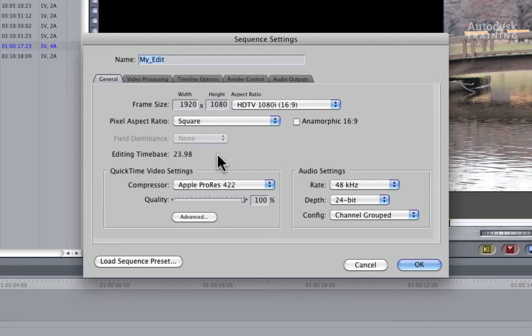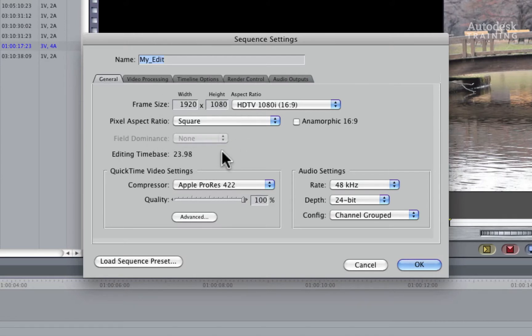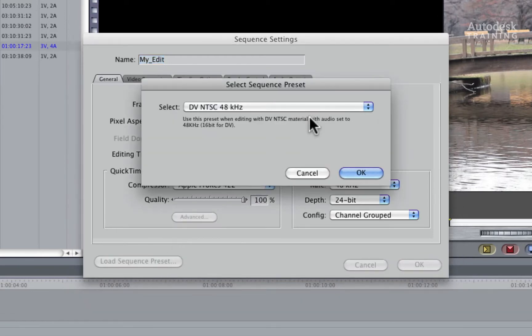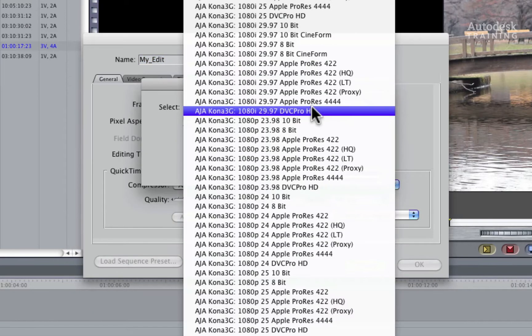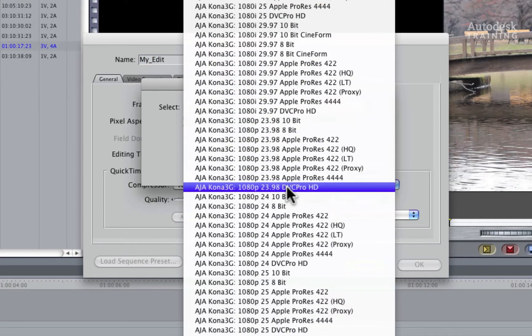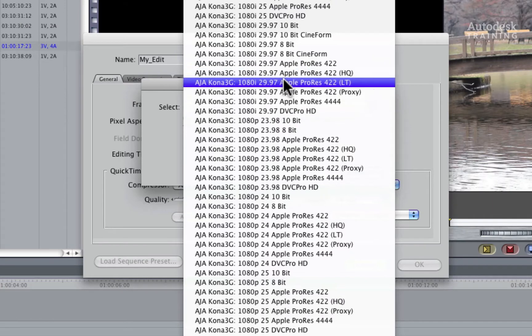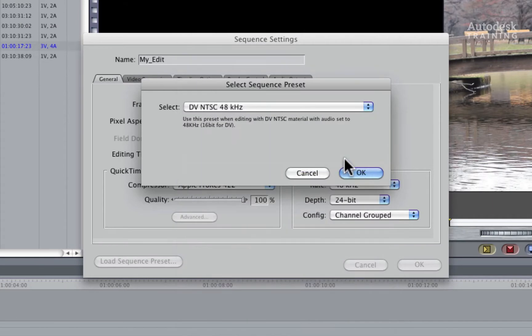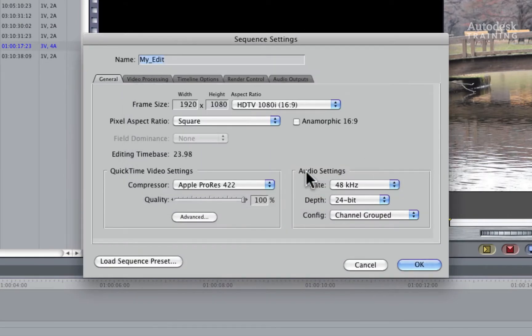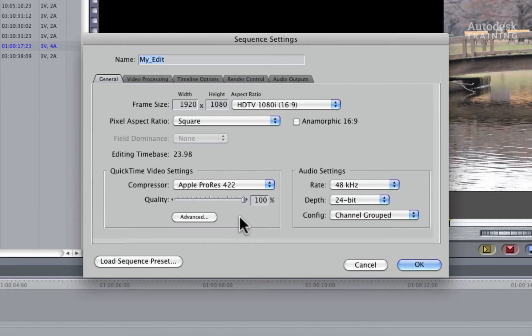If you are using the same media between Final Cut Pro and Autodesk Smoke, the sequence settings will need to match Smoke's project settings for an easy conform. If you are using a standard definition resolution for the offline in Final Cut Pro and a high definition resolution in Autodesk Smoke, this is not a problem as you can make Smoke reformat the resolution when doing the online conform.